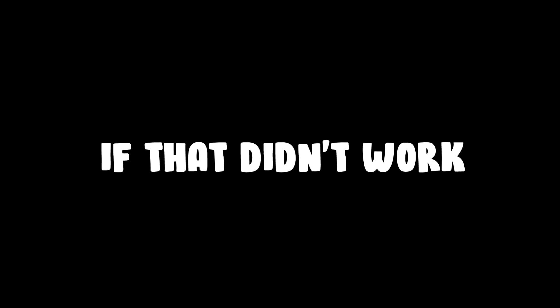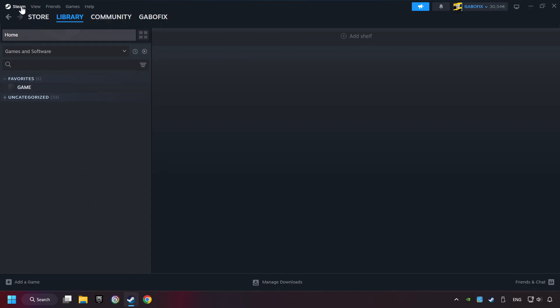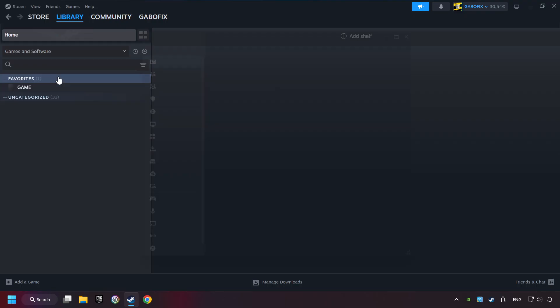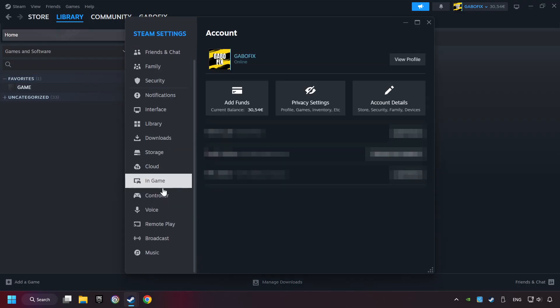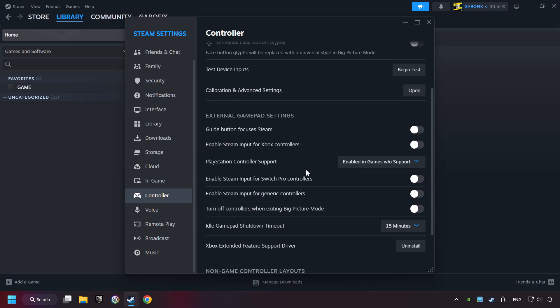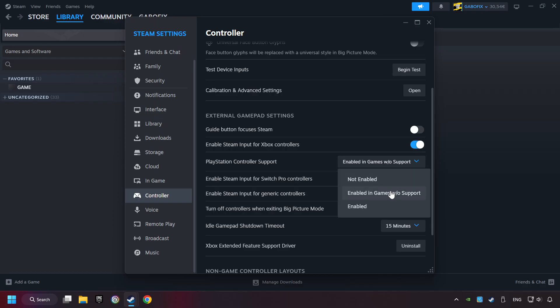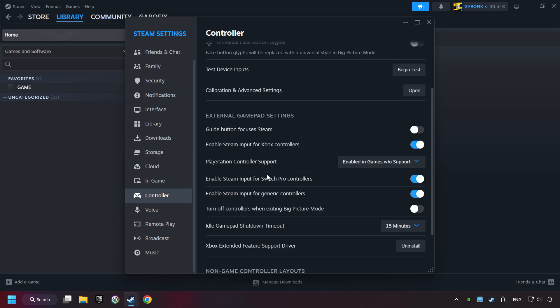If that didn't work, start up Steam. Click on Steam title and then on Settings. Choose the controller settings. You must enable all controller types here. And now you can close the settings.